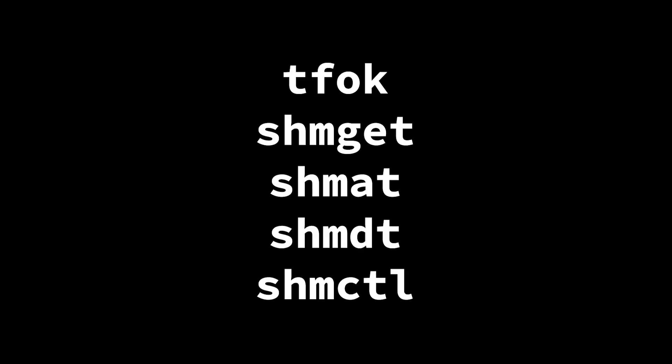Now we're going to use a few different functions. Ftok, shmget, shmat, shmdt, shmctl. Clearly the creator wasn't really paying attention to how these functions are going to be pronounced. I mean, shmget, shmget, shmctl, who knows what they were thinking.